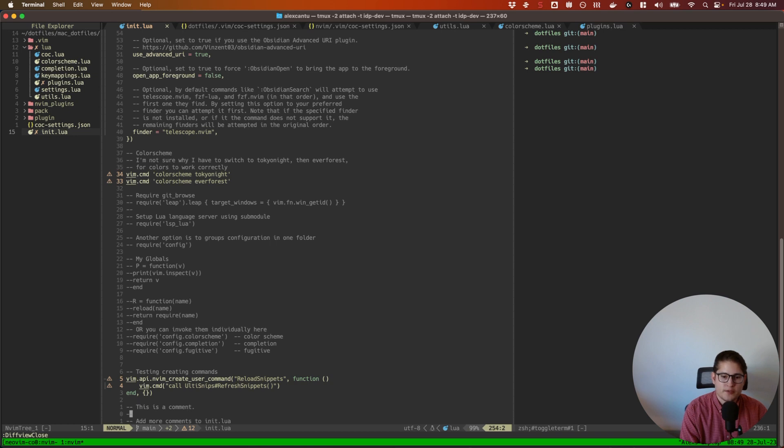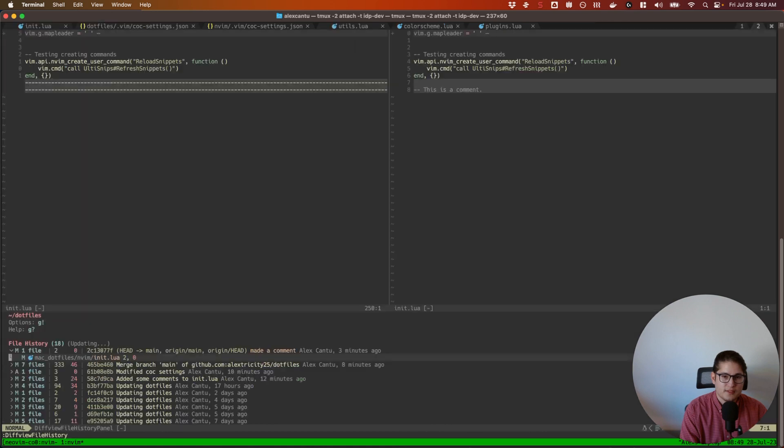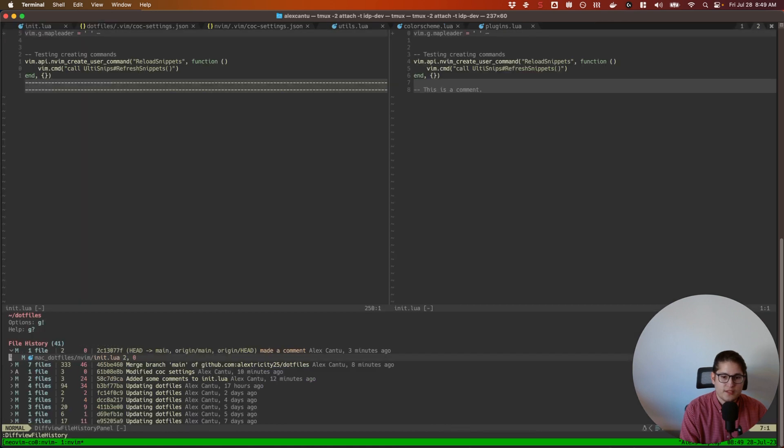And then this is my init.lua file. I just want to look at this specific init.lua file and their changes. I would run :DiffviewFileHistory. And you can see here all of the different kinds of changes I've made to this file.